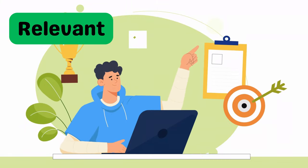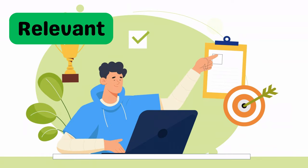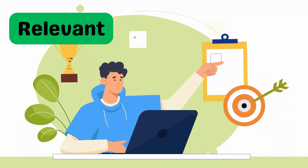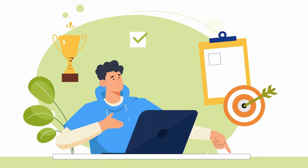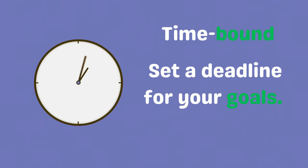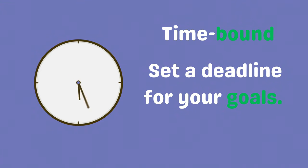Relevant. Your goals should align with your personal values and long-term objectives. Time-bound. Set a deadline for your goals. This creates a sense of urgency and helps you stay focused.